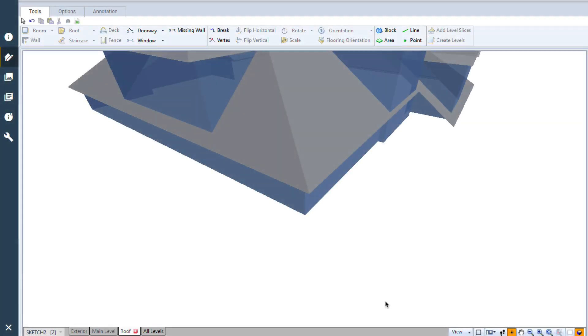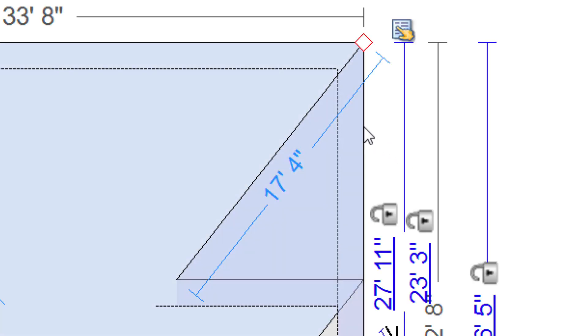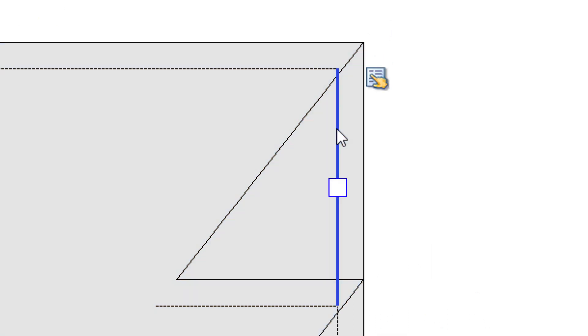Have you ever needed to change the overhangs on a roof in Sketch? Each roof has visible overhang lines in Sketch. Eave overhangs are shown in a solid gray line, and rake overhangs are shown in dashed lines.